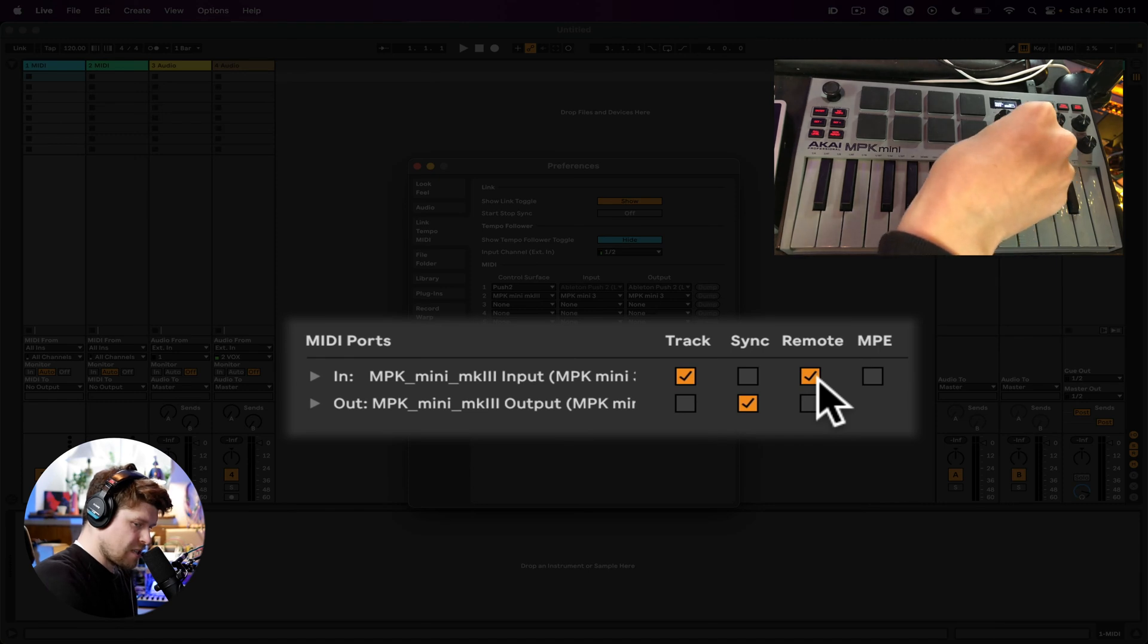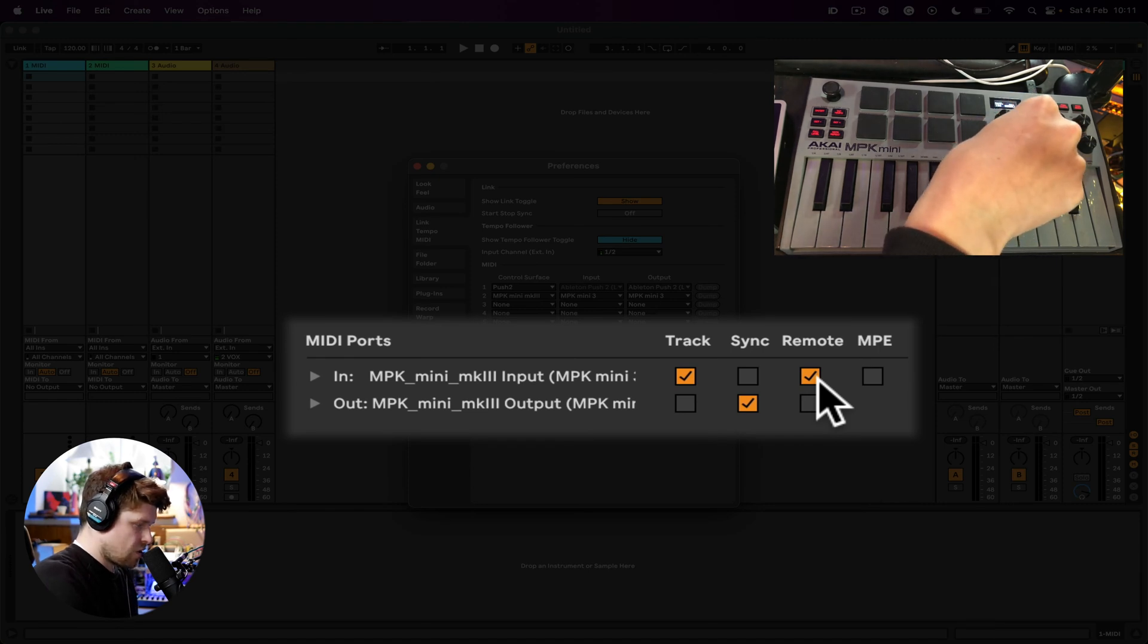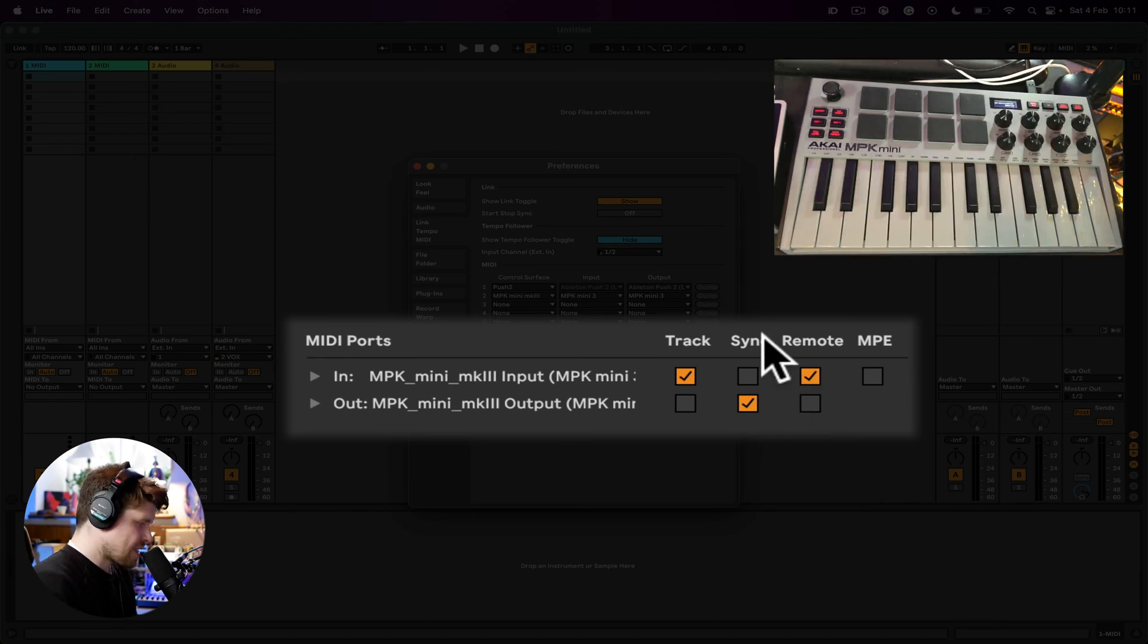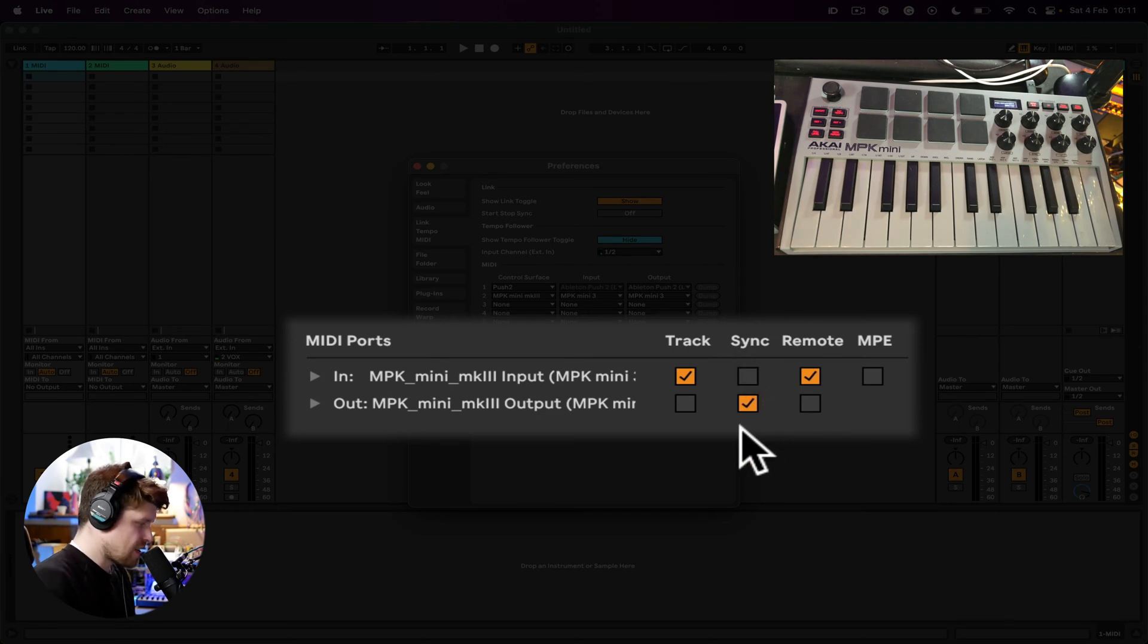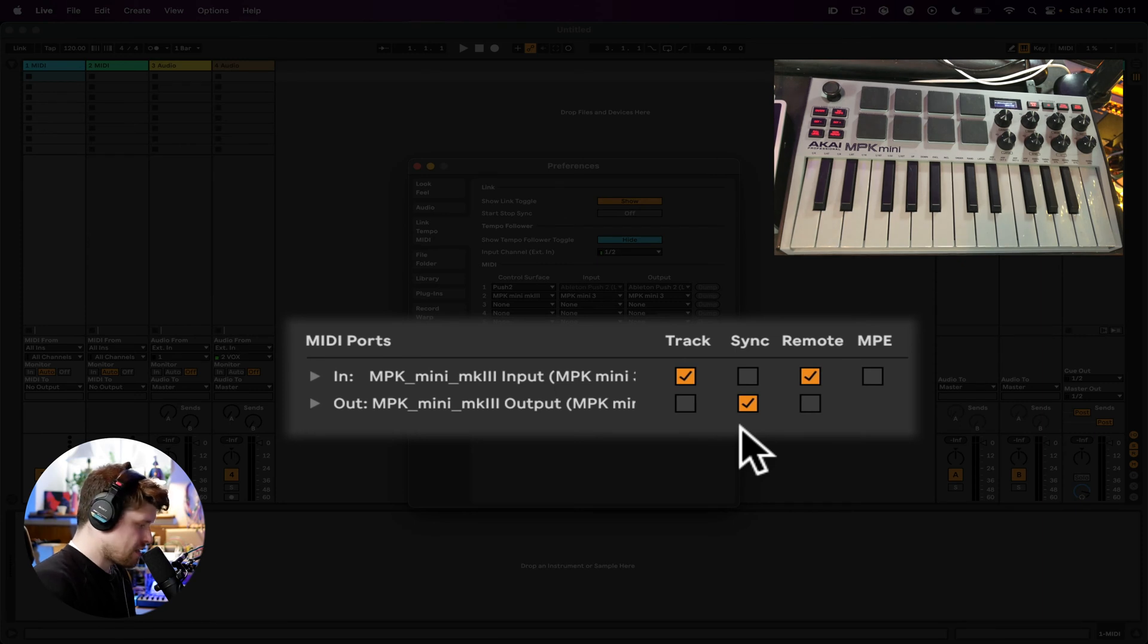The next option, Sync, which we do not have selected on the input but we have it selected on the output, is essentially a tempo sync button. But the sync decides which one you would like to be the master.